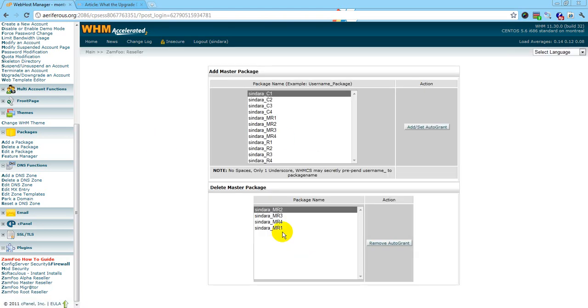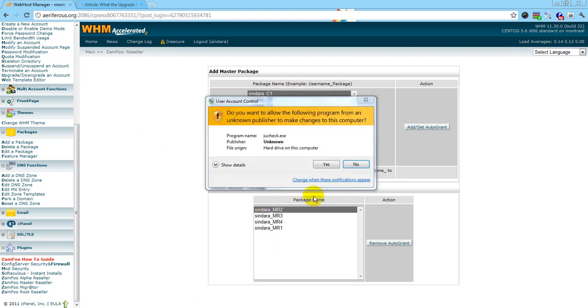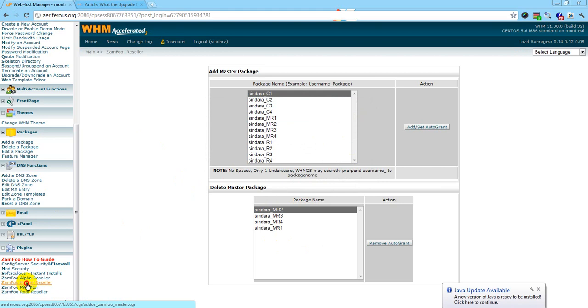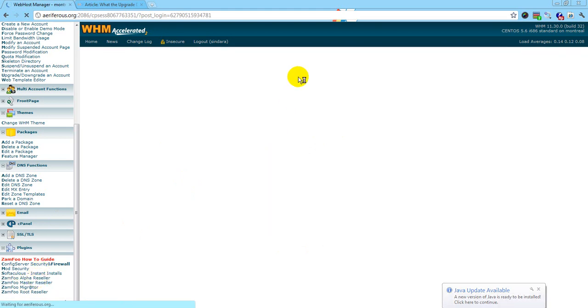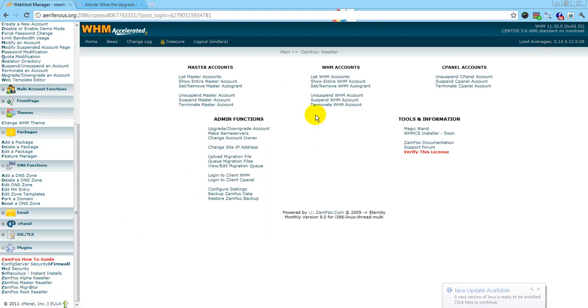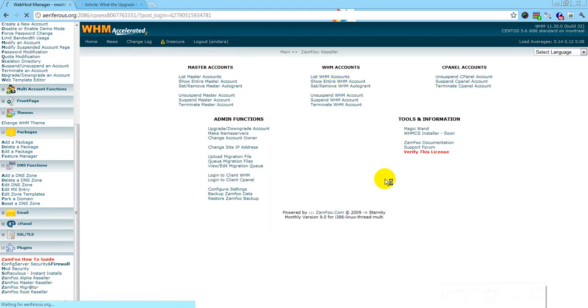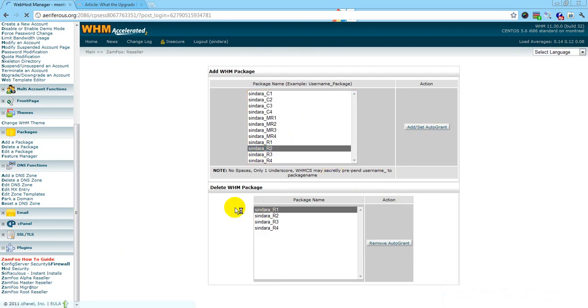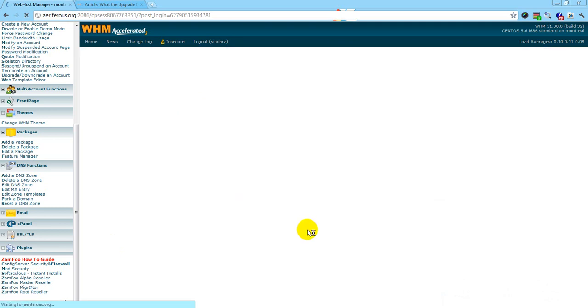Now it's in there. You'll do the same for WHMs. It will show up down here too.